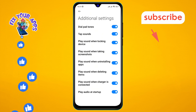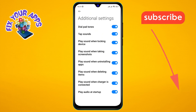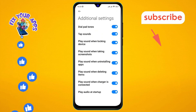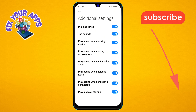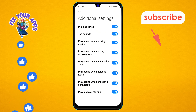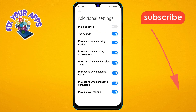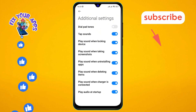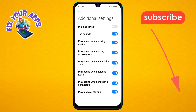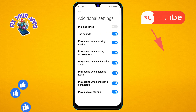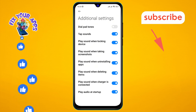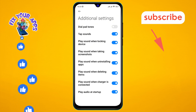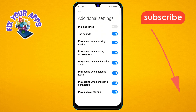Step five: tap to turn off the Dial Pad Tones option on the screen. And that's it — you've successfully turned off dial pad tones on Android. Thanks for watching and see you in the next video.